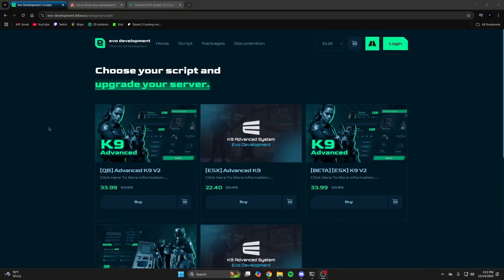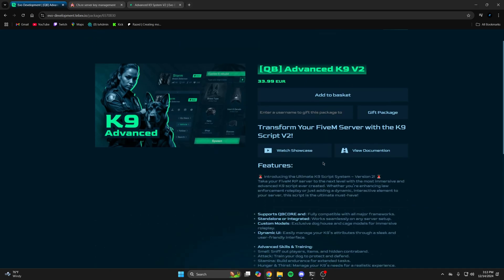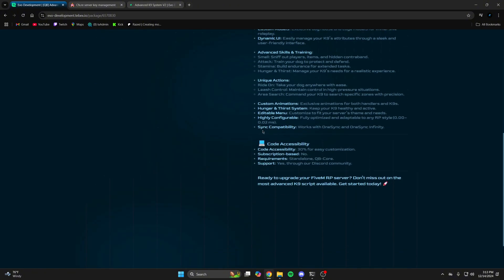First, click the link in the description that takes you to the store. Once you're here you can select the script based on your framework, so the QB K9v2 or the ESX K9v2. When you click it you can see options for the preview and documentation as well as the features and other helpful information.